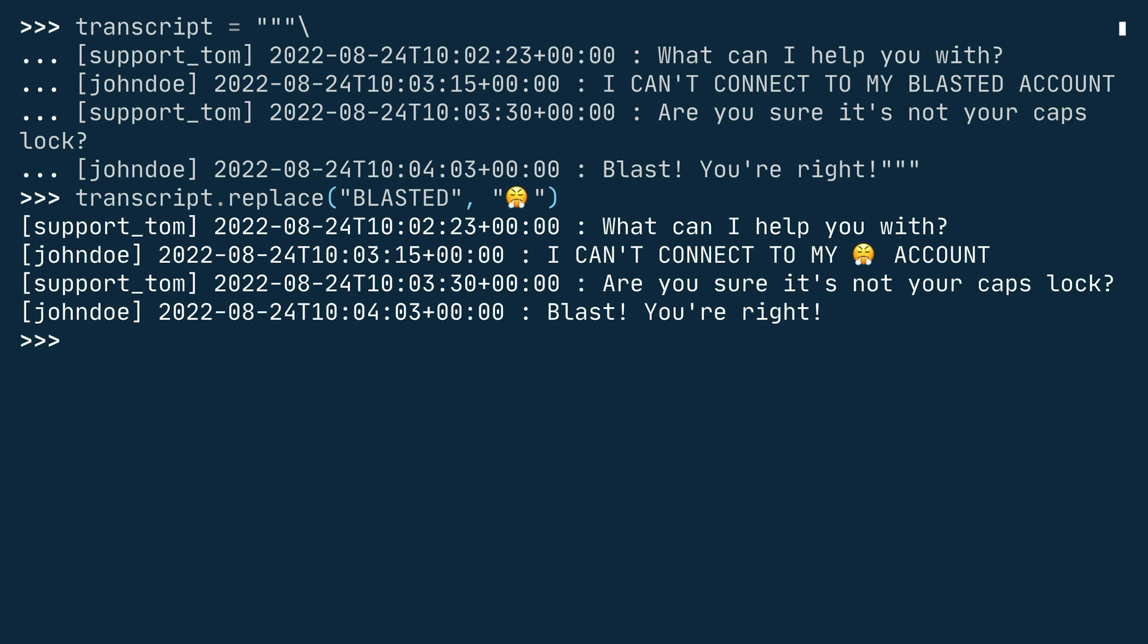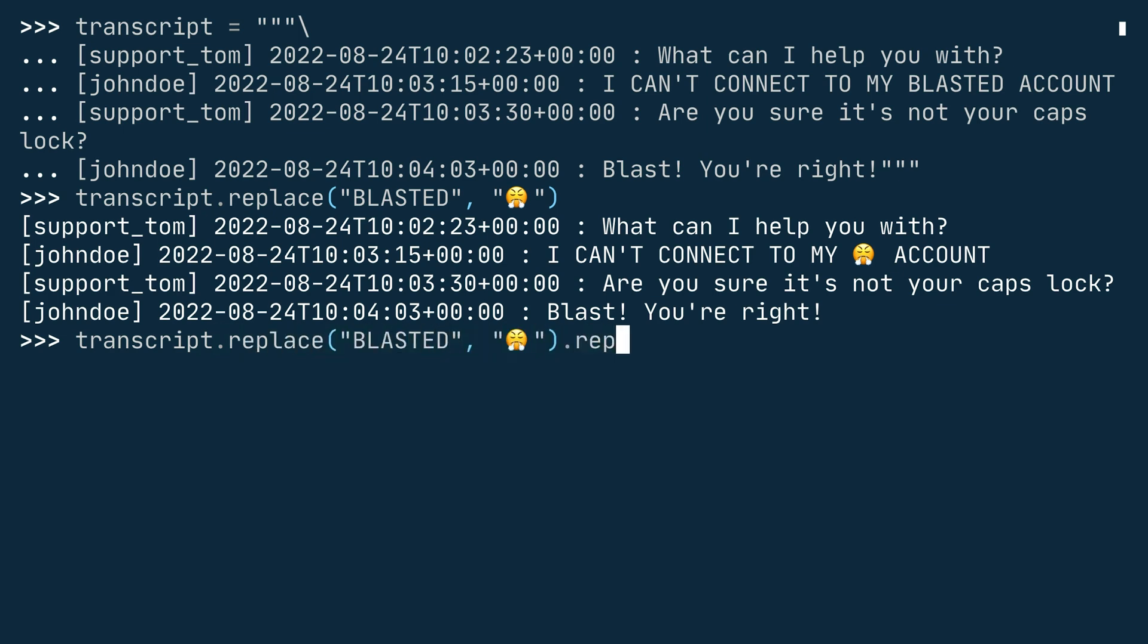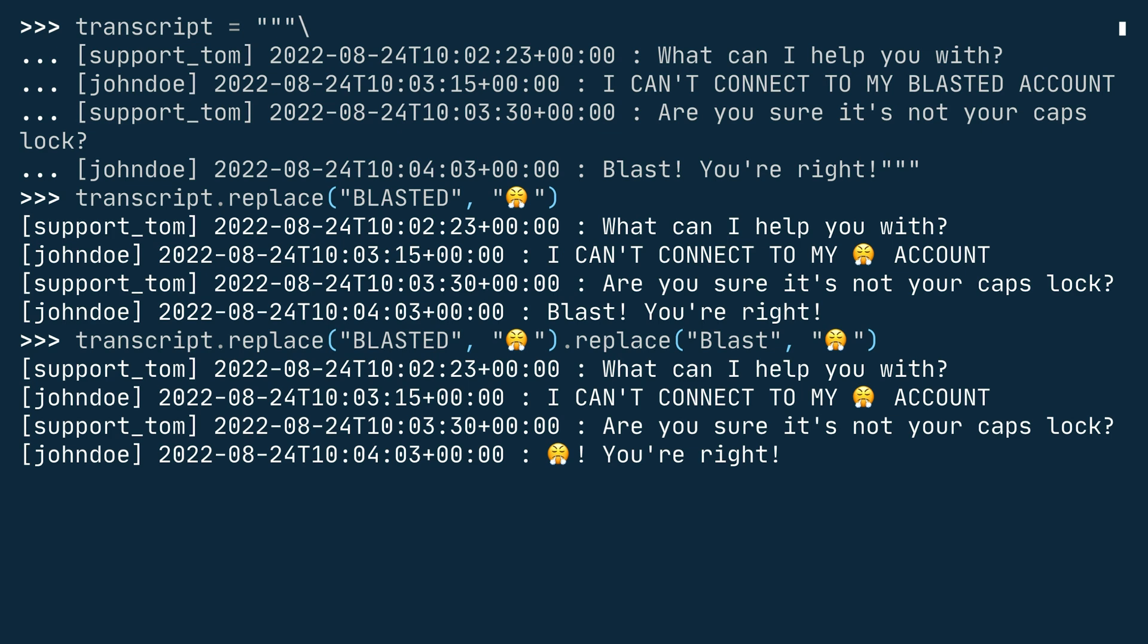This means that if you're using the replace method, you'll need to call it various times with the variations. In this case, you can just chain on another call to replace. So let's do it again. Transcript.replace, blasted in uppercase, huffing emoji, and another call to replace with the word blast and the huffing emoji again. When you press enter, then you can see that the output is now exactly what you want. Both the uppercase blasted and the word blast are replaced with the huffing emoji.